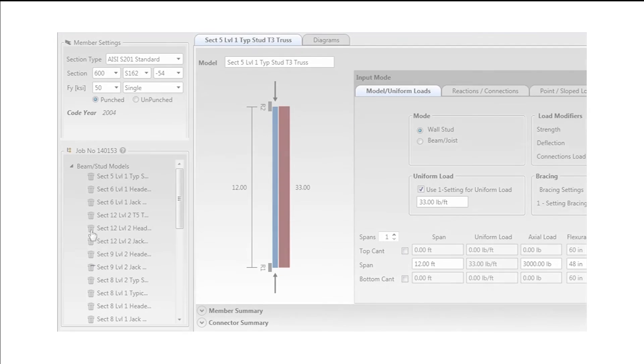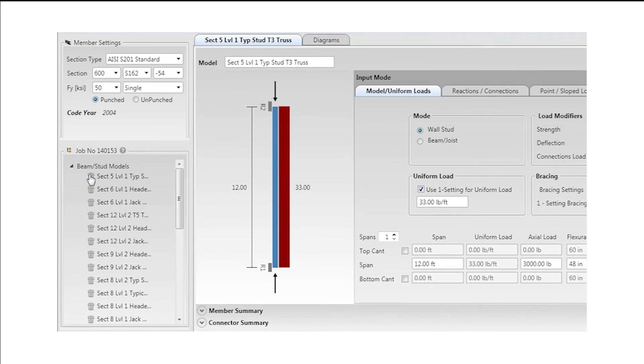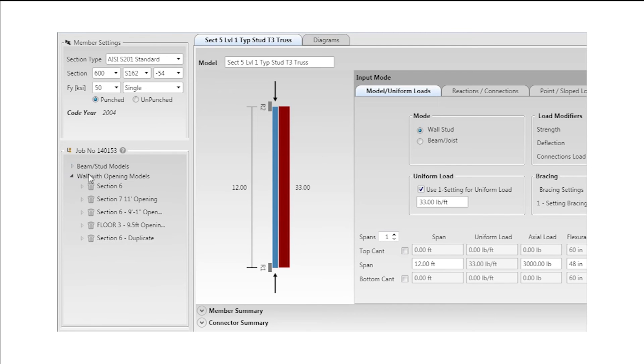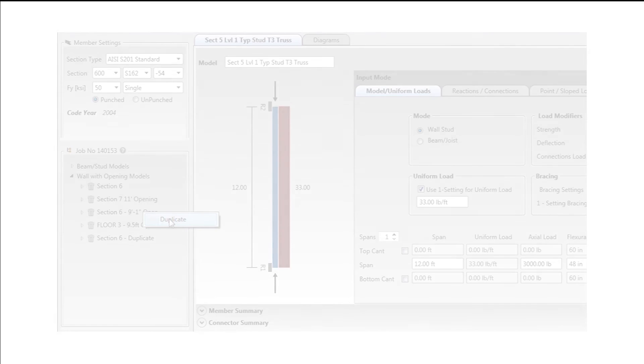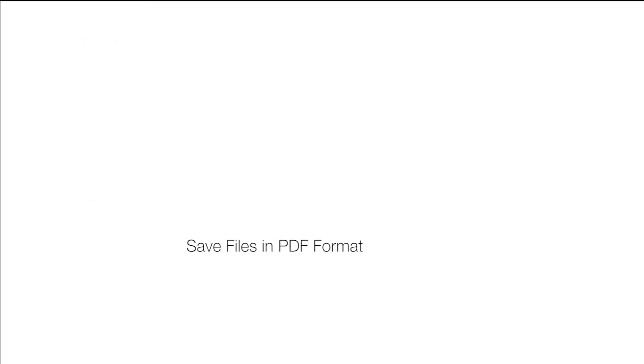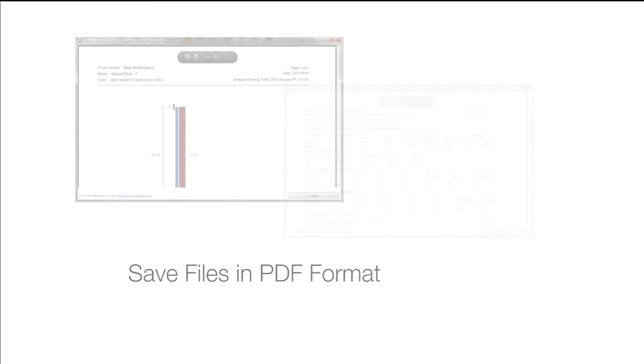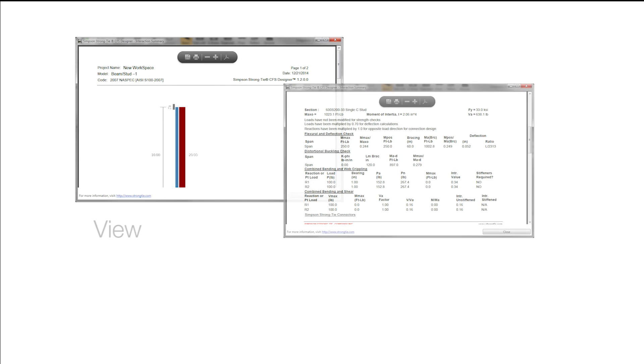Save multiple engineering models in a single job file and easily duplicate models to speed input for similar designs. Then save files in PDF format to view, output or share.